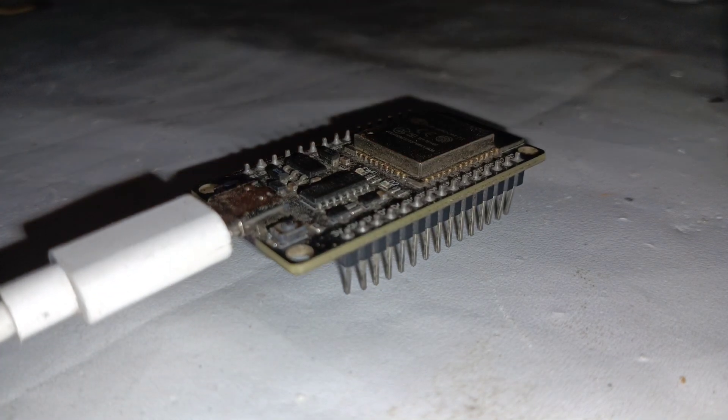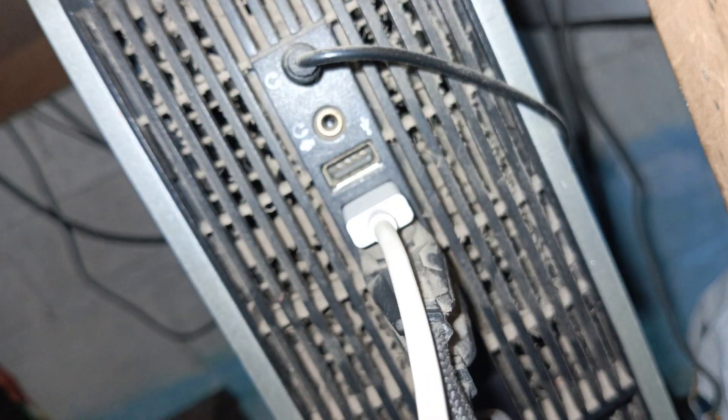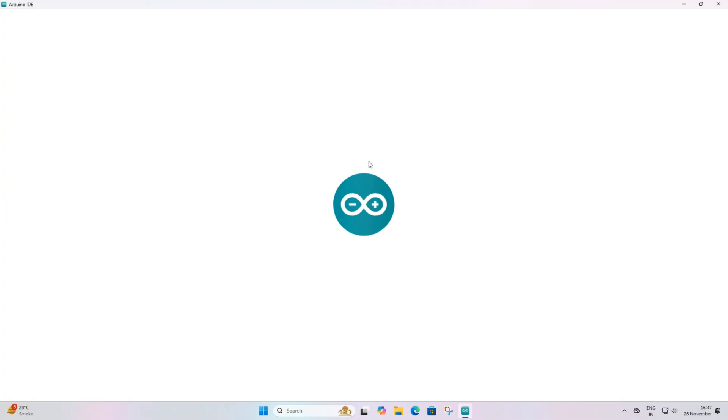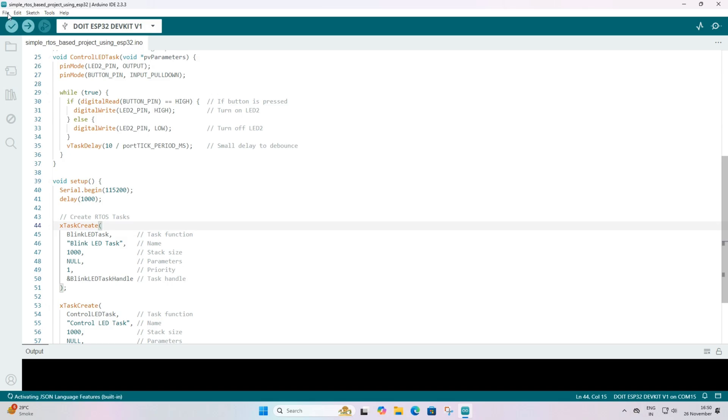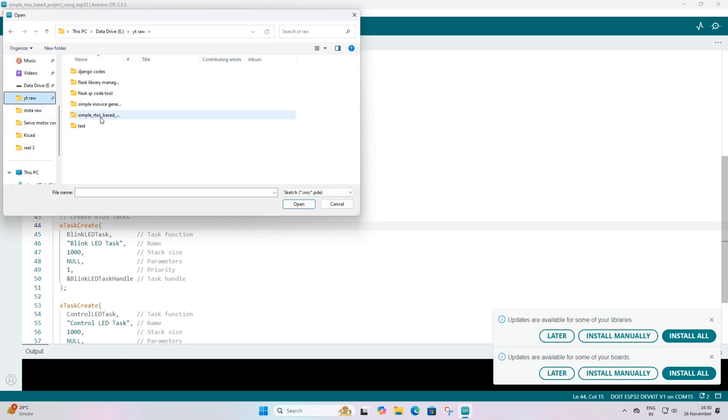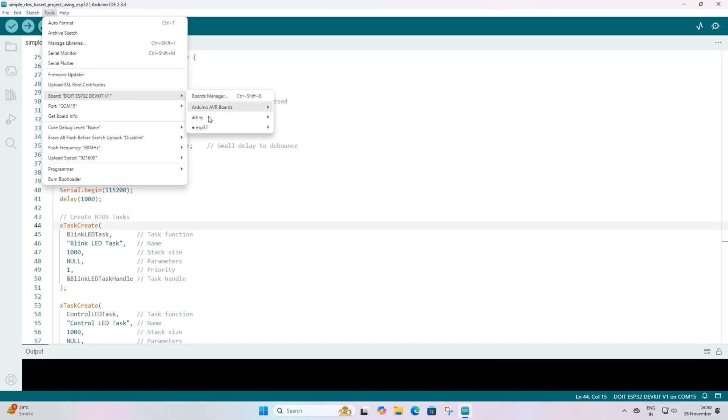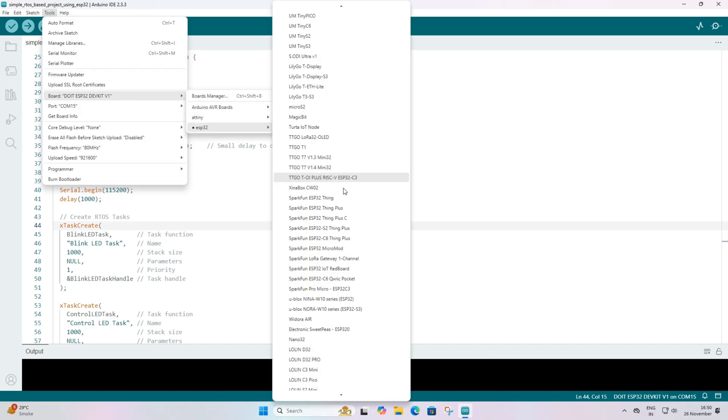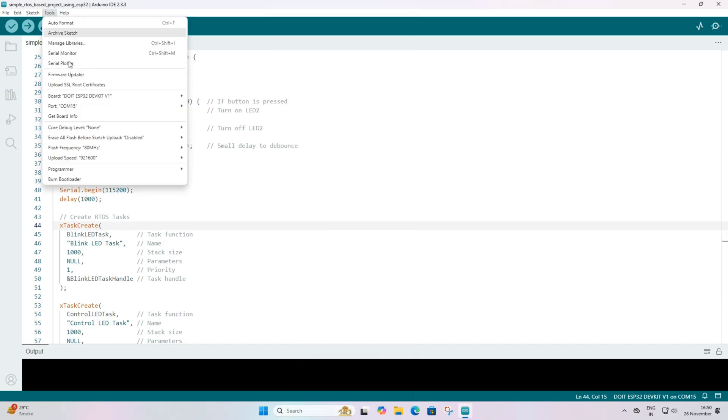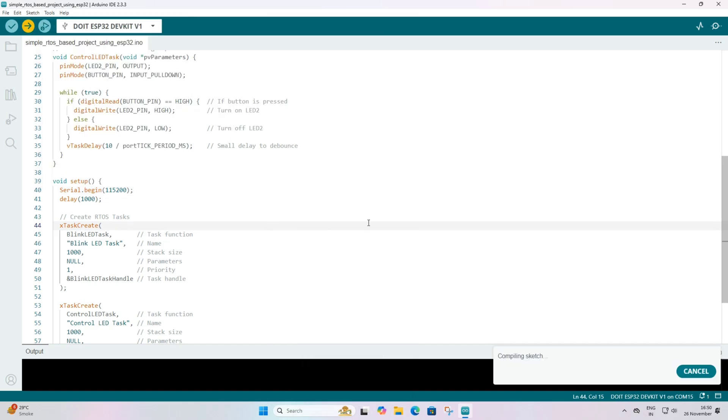After connecting, open the code file, which you can download from the link provided in the description. Once the code file is open, select the correct board and port in the Arduino IDE. After selecting the correct board and port, upload the code to the ESP32 board by clicking the upload button in the Arduino IDE.